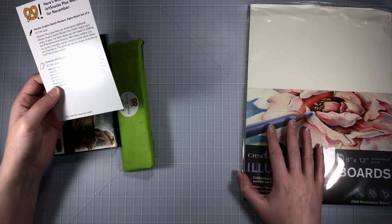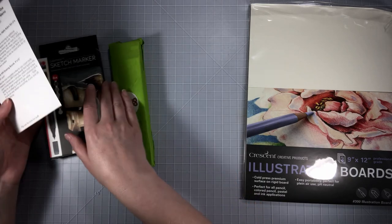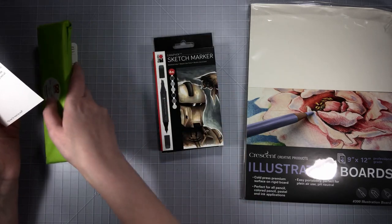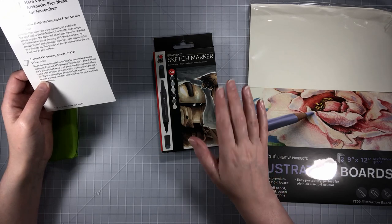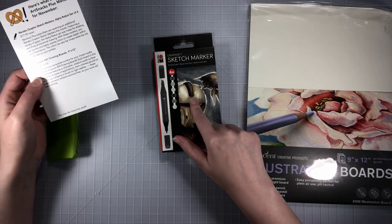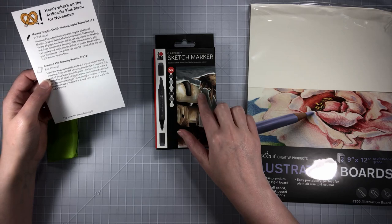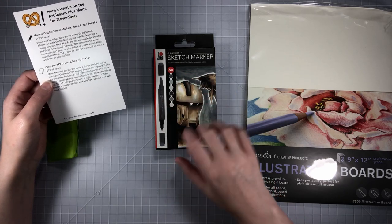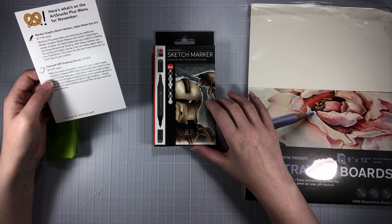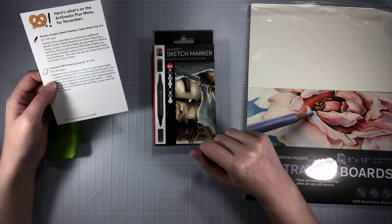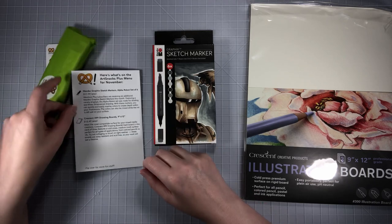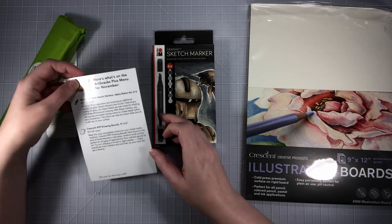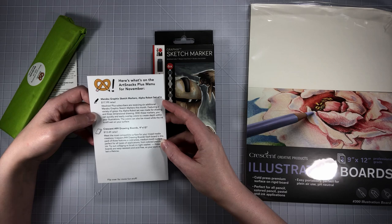I love that and can't wait to try those out. These are the graphics sketch markers and looks like they're alcohol based. I quite like the colors, looks like a greys pack. These are the Marabou graphics sketch markers in the Alpha robot set of six.